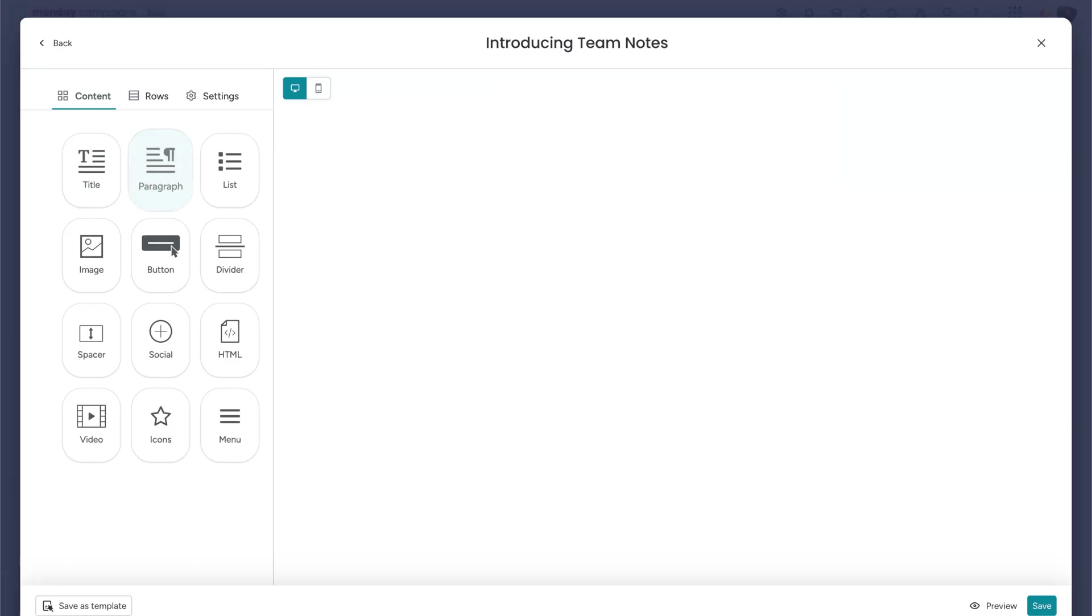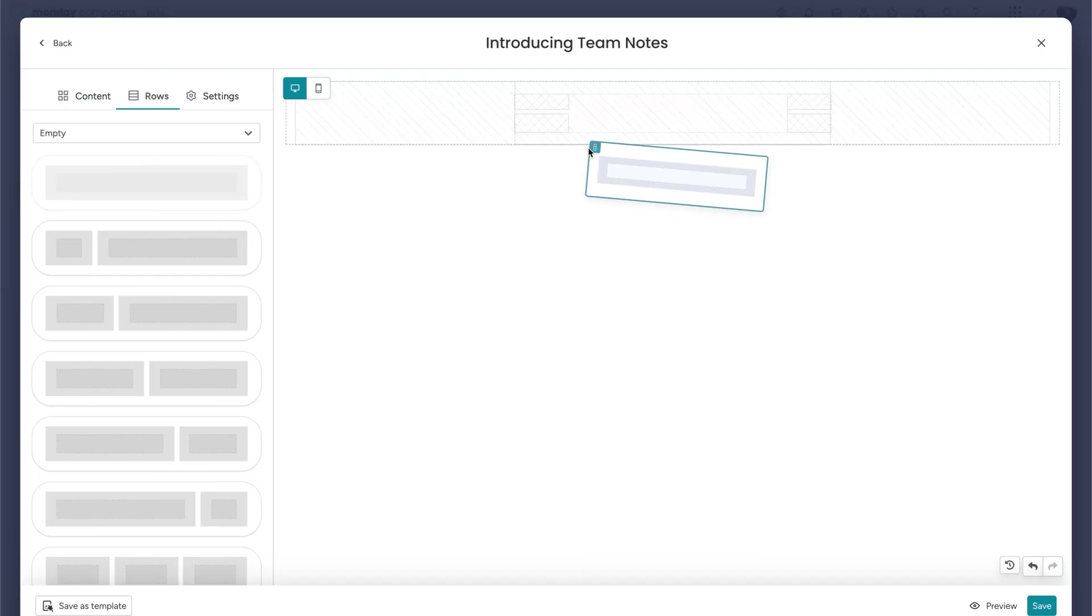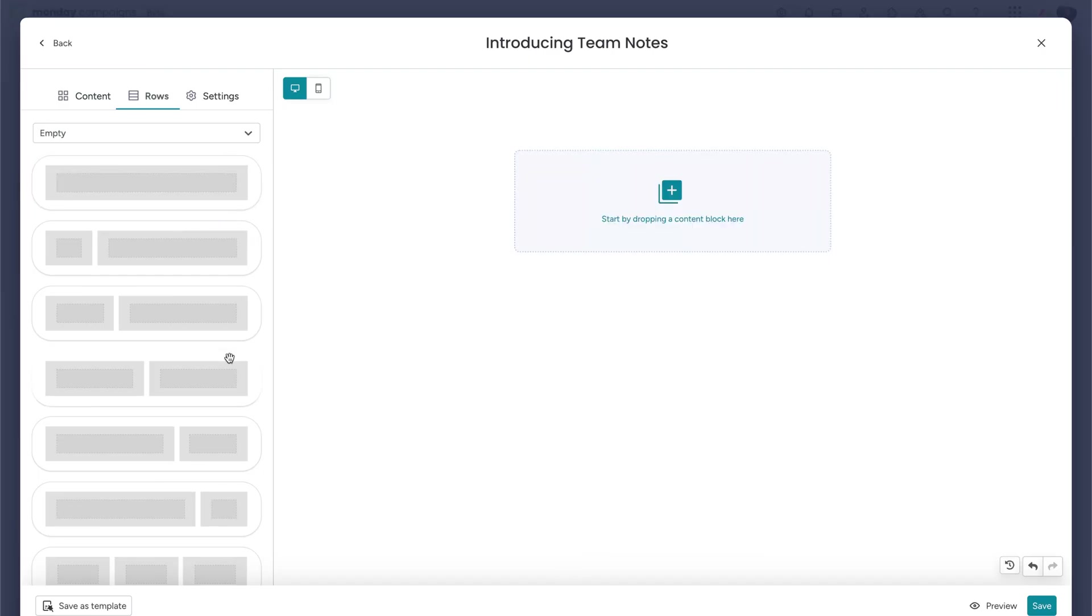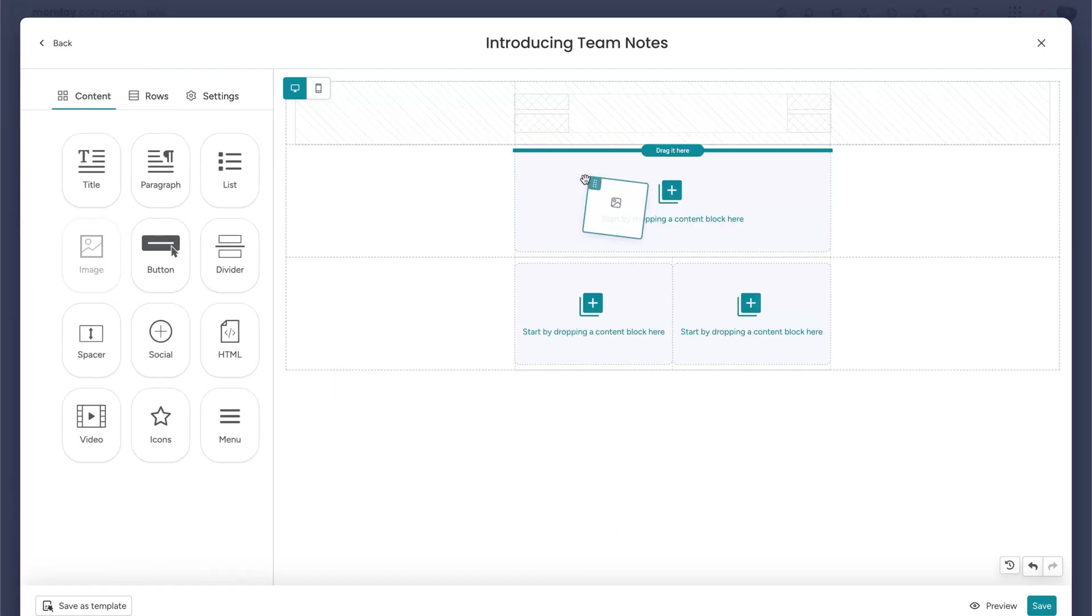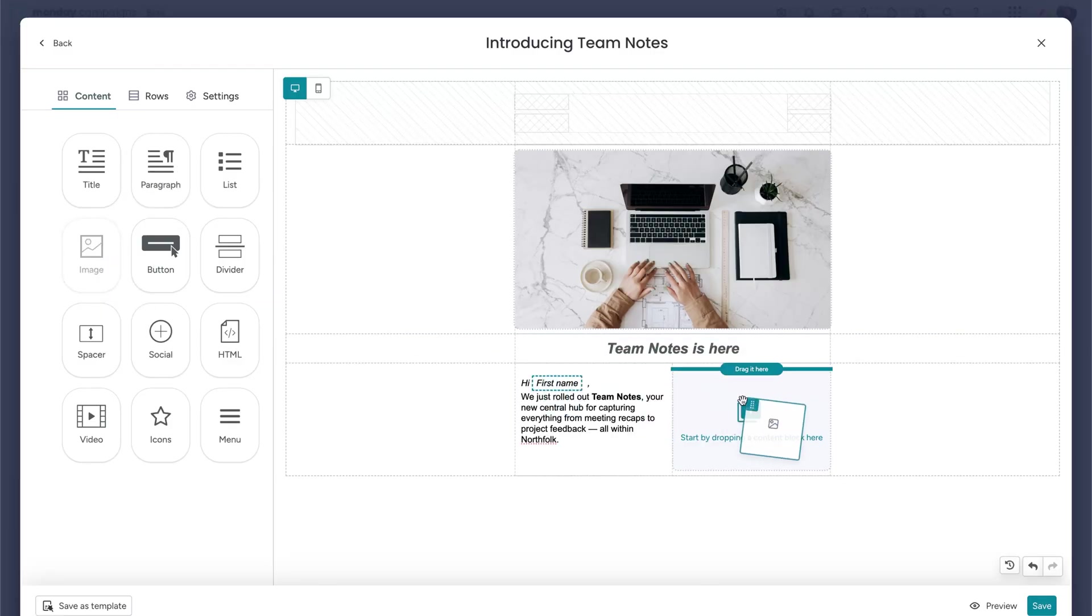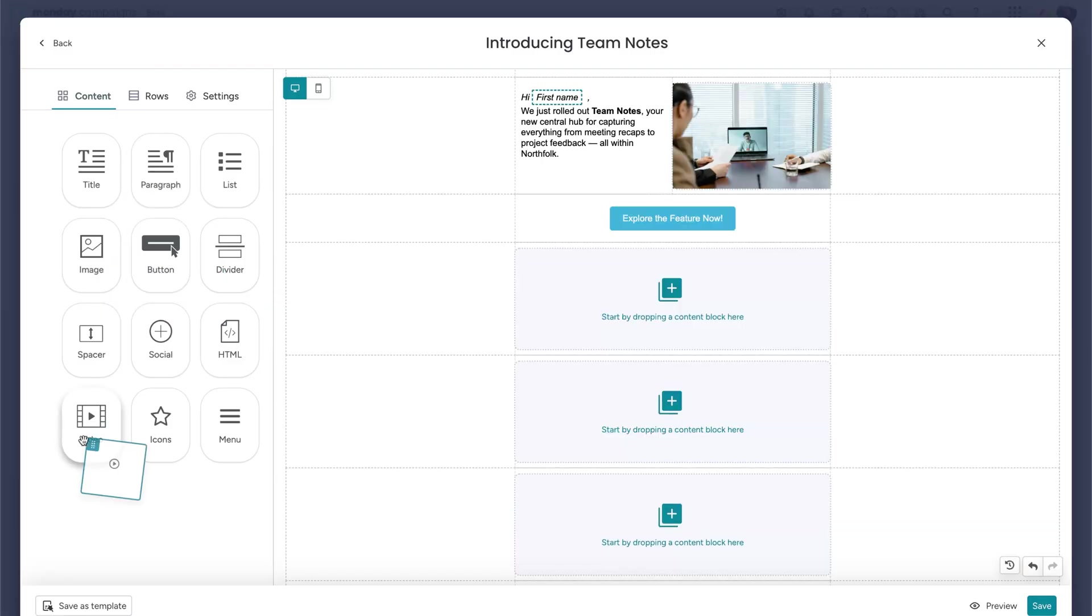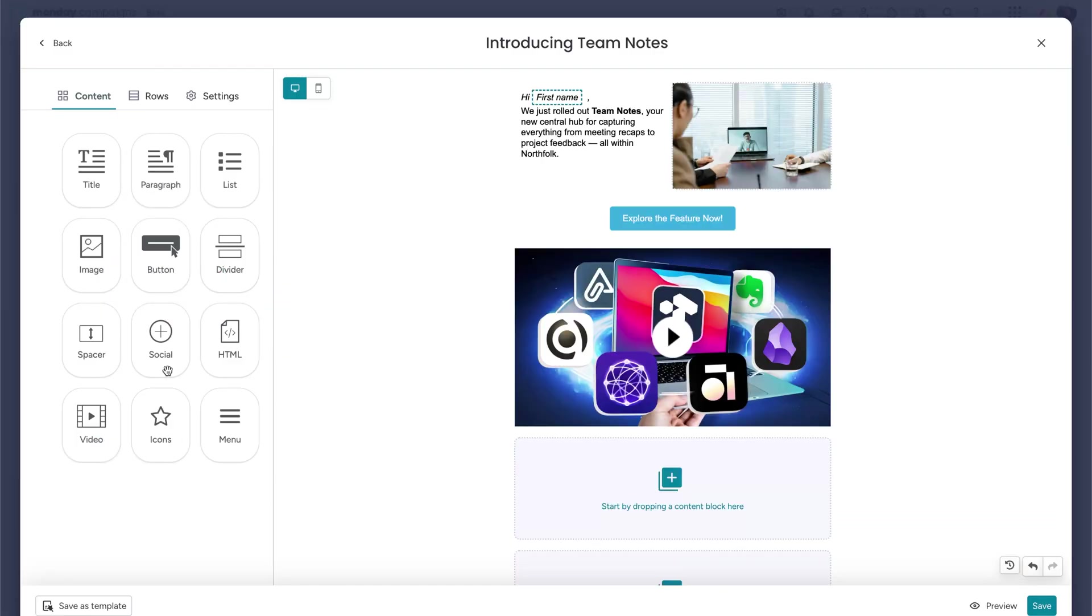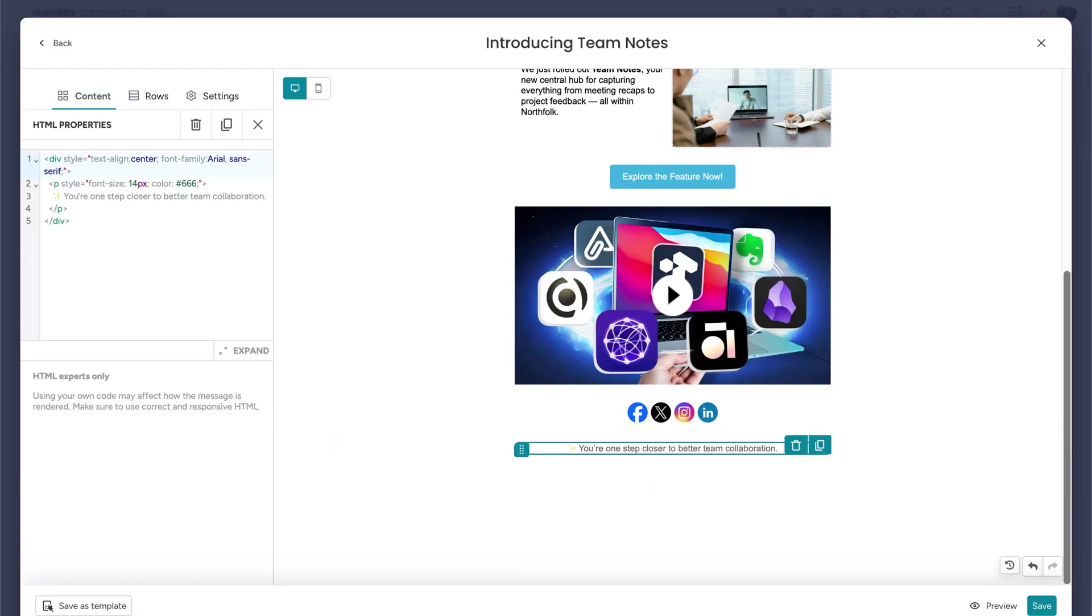Inside the editor, you can customize every part of your layout to match your brand's look and feel. Add full width sections or switch to columns to place content side by side. Then, drag in whatever blocks you want. Text, images, buttons, videos, social icons, even custom HTML.